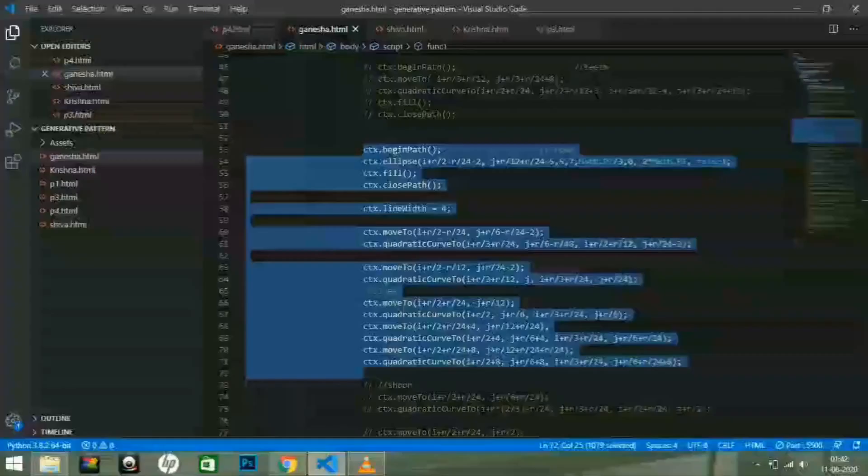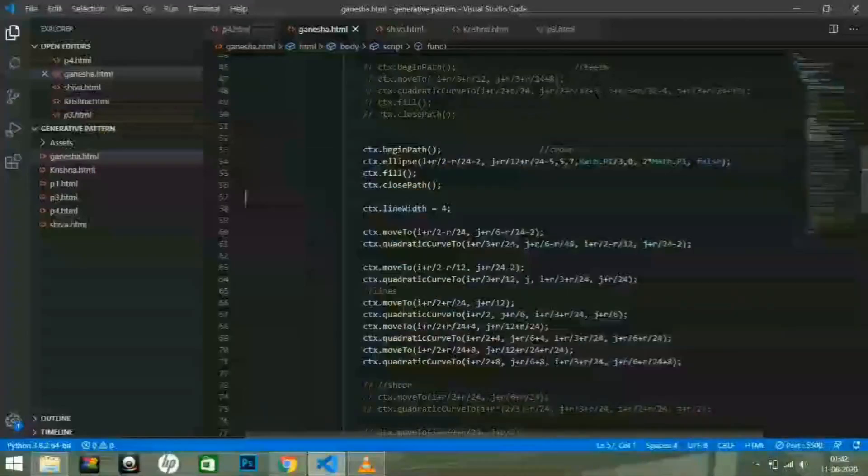Now, I am going to uncomment the code of the head and see the changes.